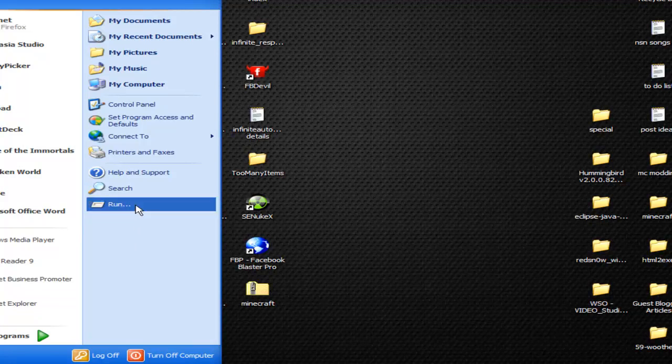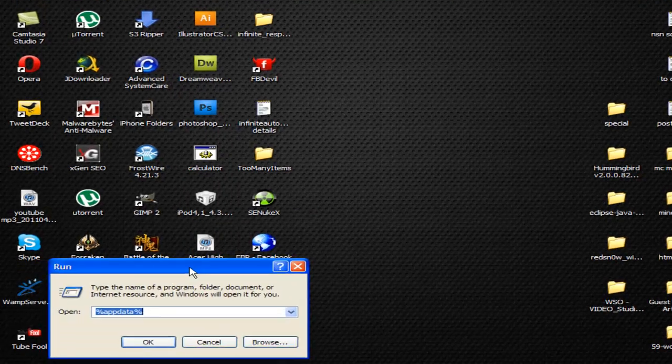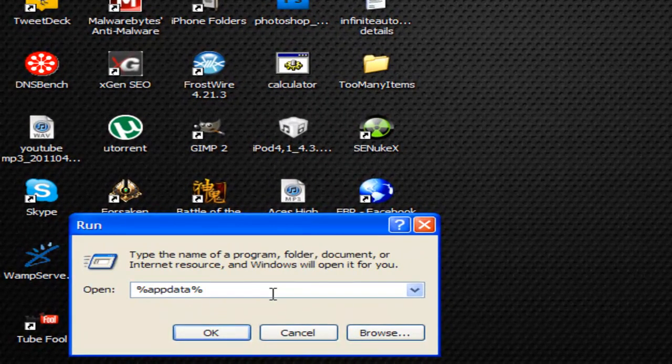Once you've done that, go to Start and Run. Inside here, you're just going to put %appdata%.